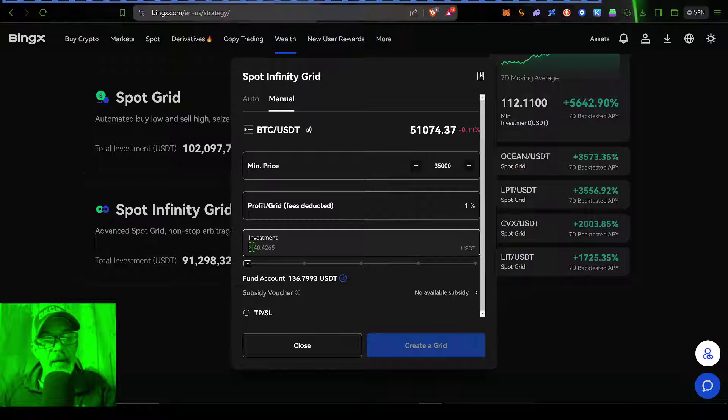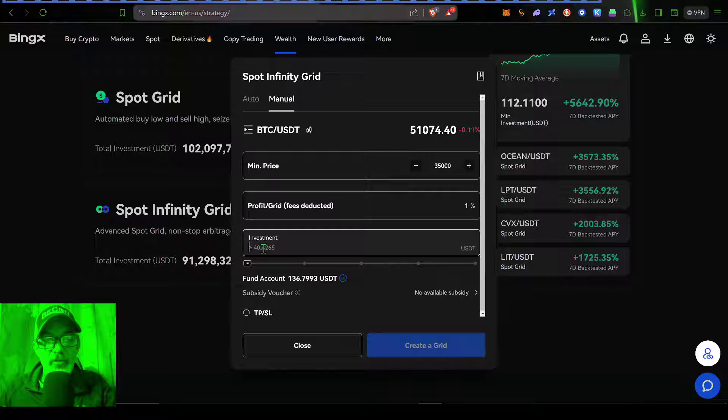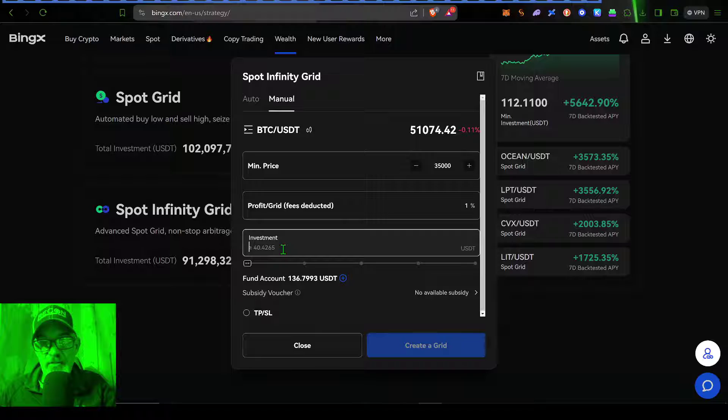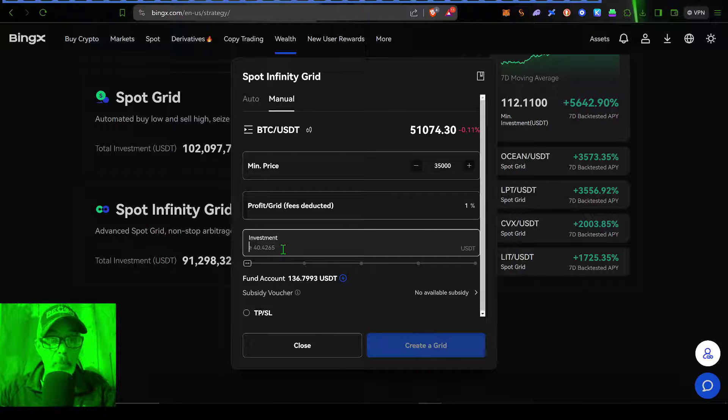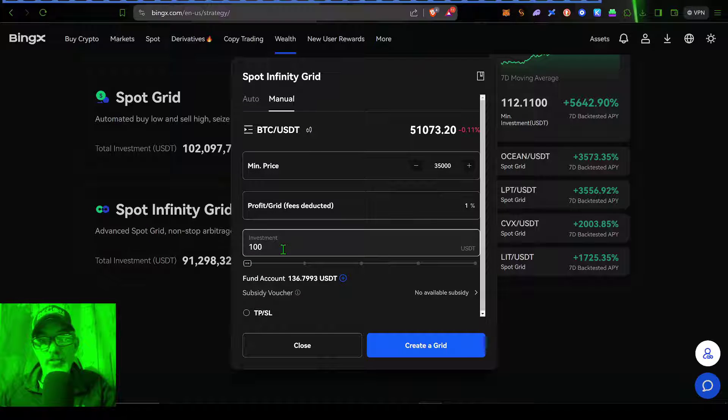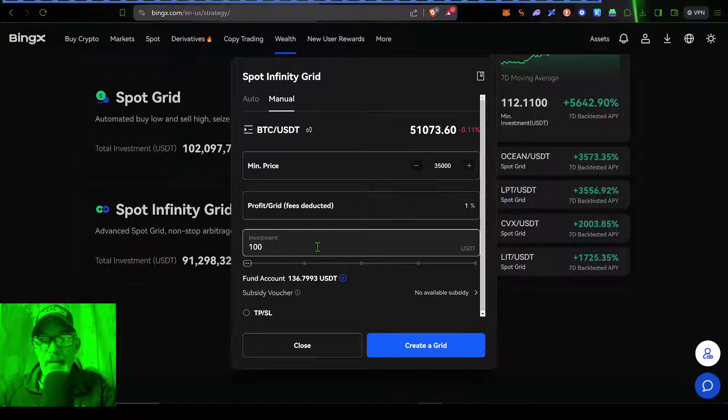The minimum amount looks like I need to give this bot is just shy of 41 USDT. In this case, let's just keep it real simple and small. And we'll give it 100 USDT in ammo to go to battle with.